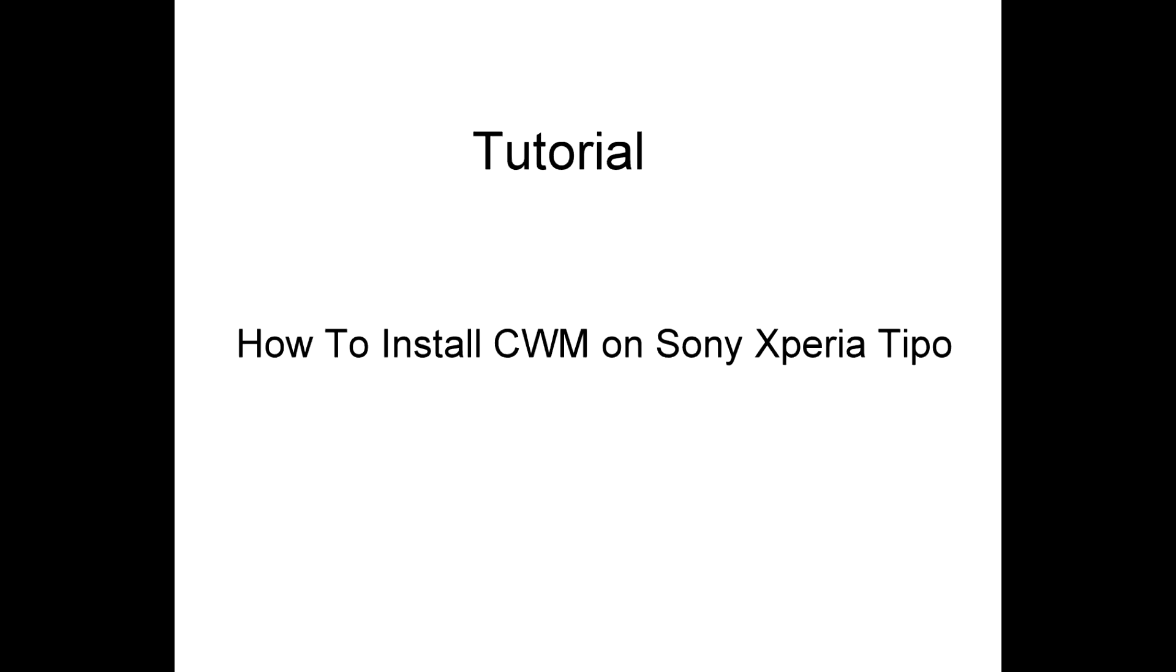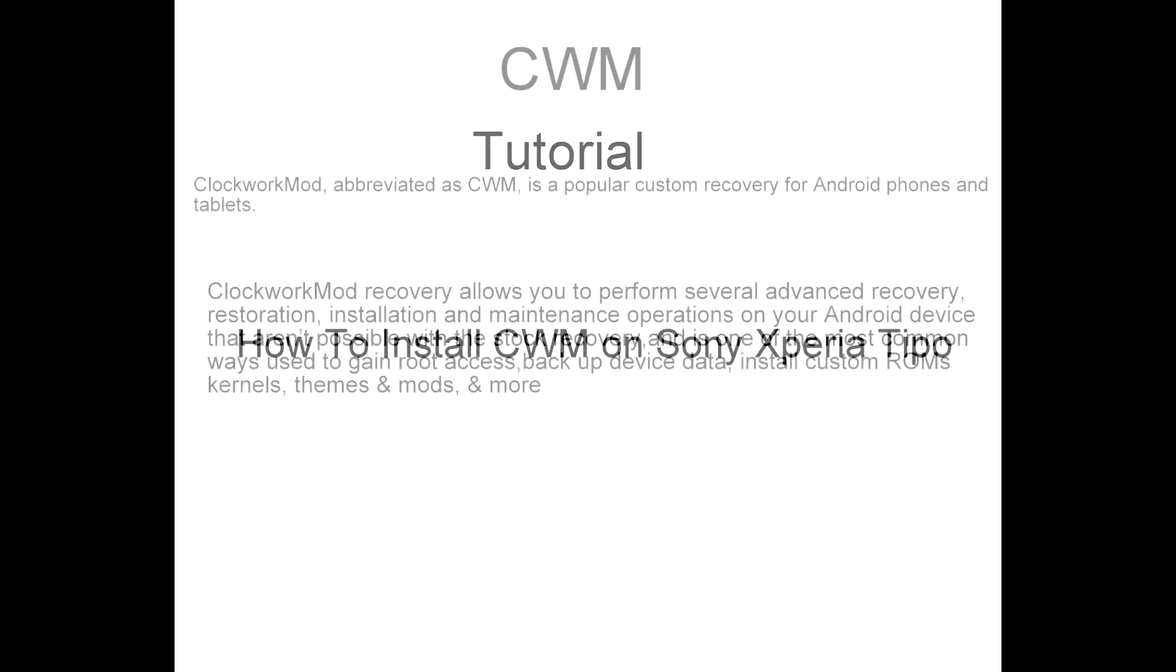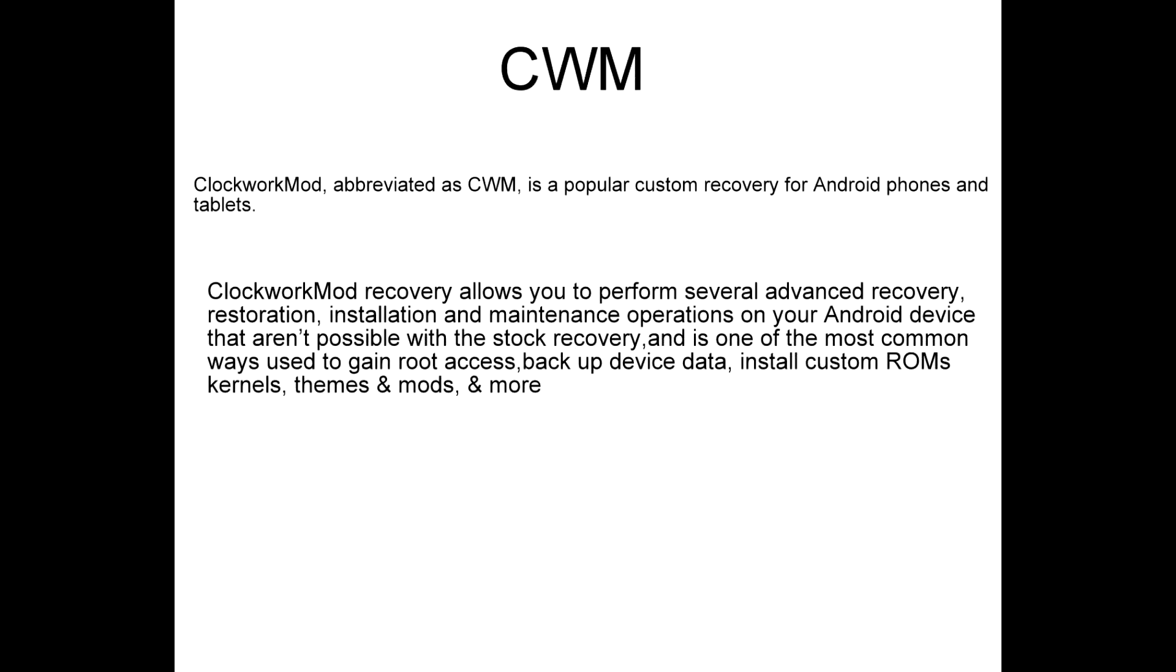Hey guys, this is a tutorial regarding how to install CWM on your Sony Xperia Tipo phone. First of all, let us understand what exactly CWM is. CWM Clockwork mode, abbreviated as CWM, is a popular custom recovery for Android phones and tablets.